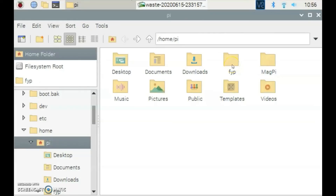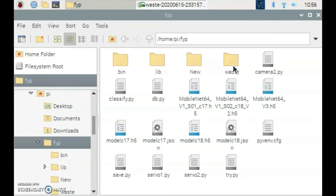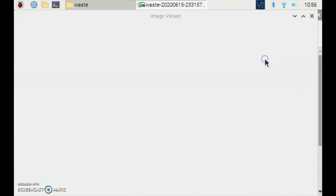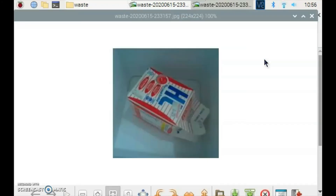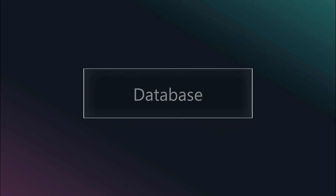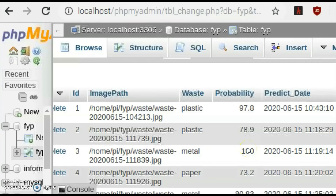After the Raspberry Pi camera detects the presence of waste and captures the image, the image will be stored in the image folder called 'waste' on the Raspberry Pi. After the waste is successfully identified, it will insert a new record containing the image path, waste type, prediction probability, and the prediction tied into MySQL.